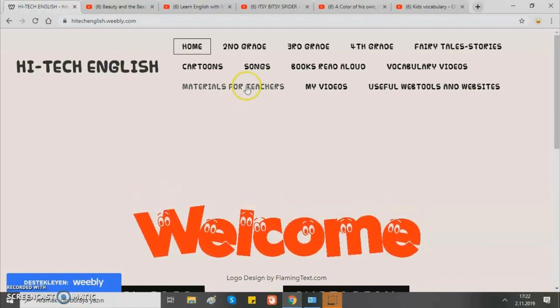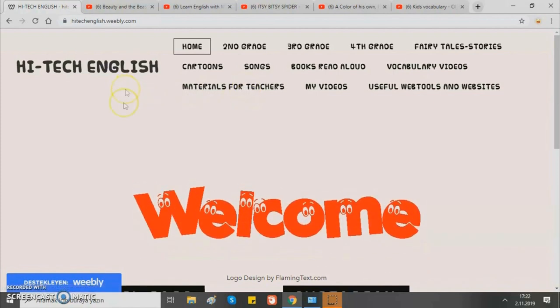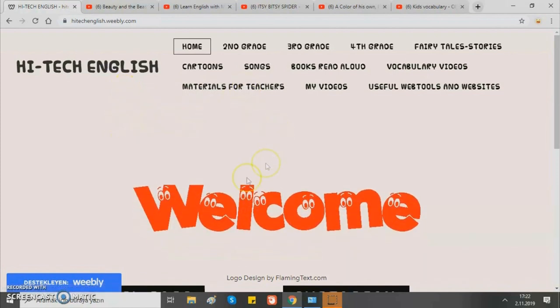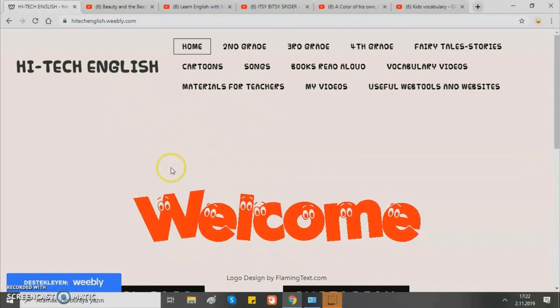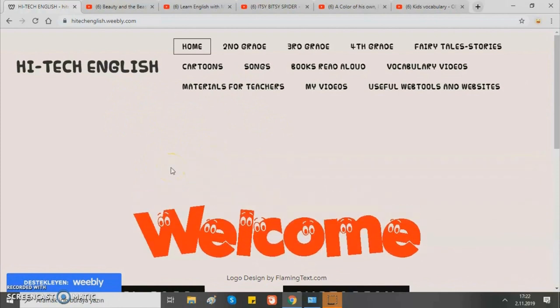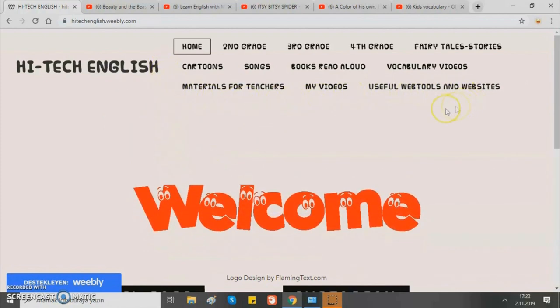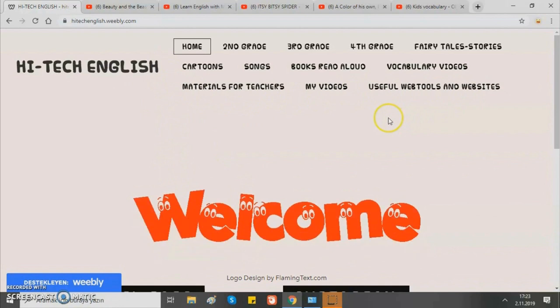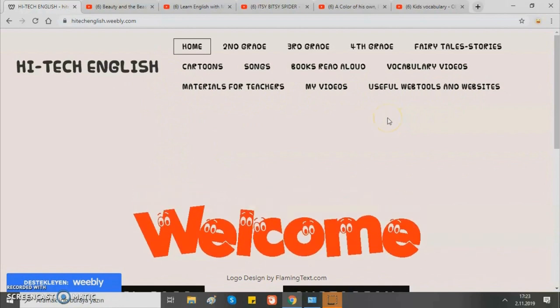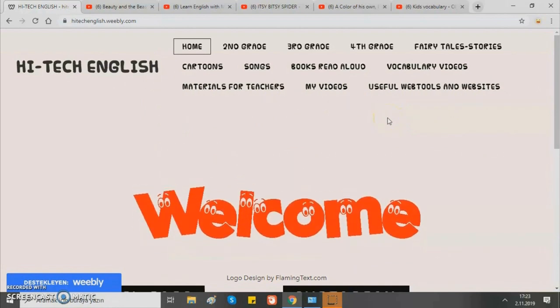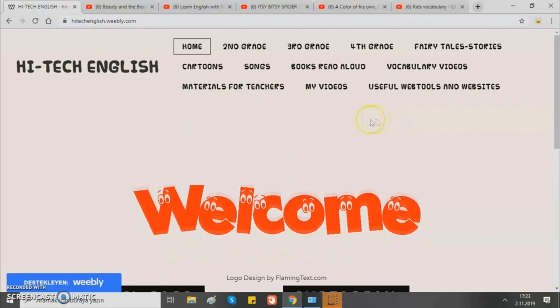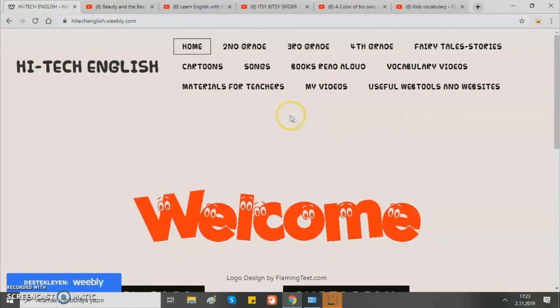First, when you enter the website, you are directed to the home page. Above, there are categories — firstly grades, then several material categories to choose from.